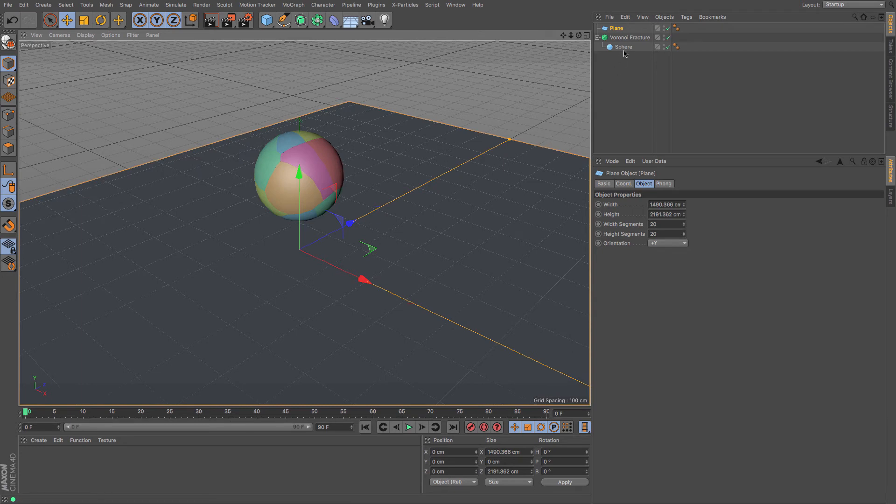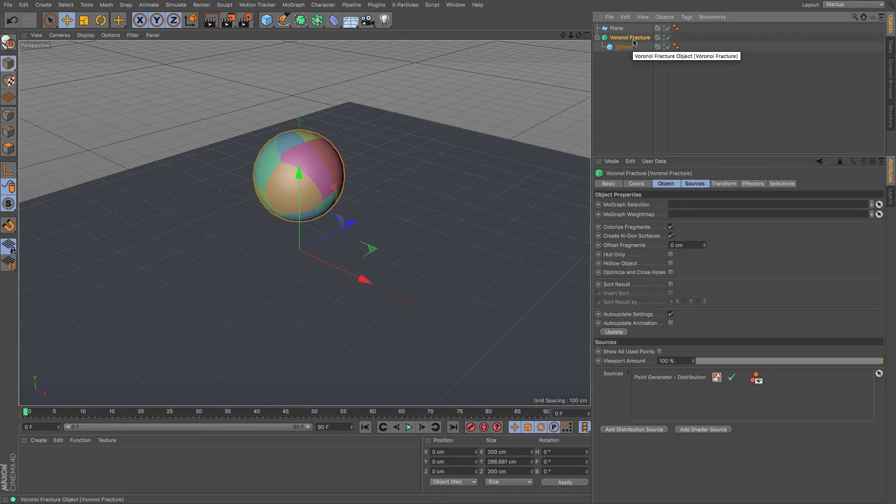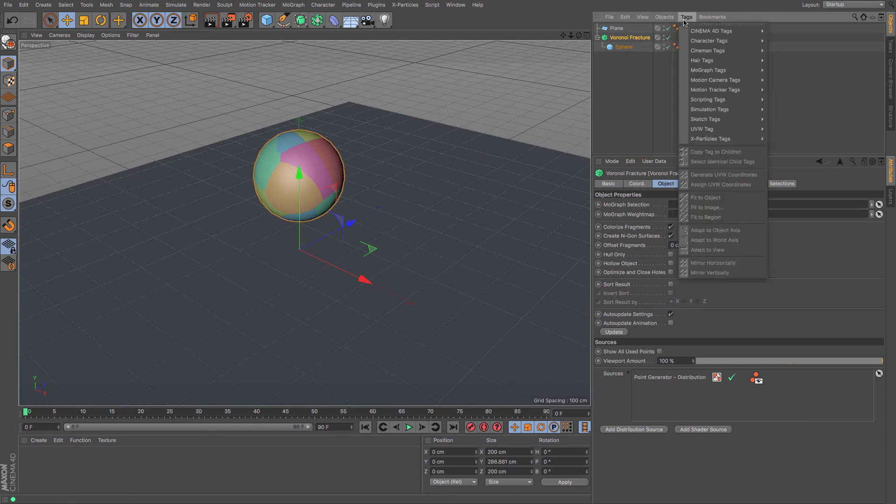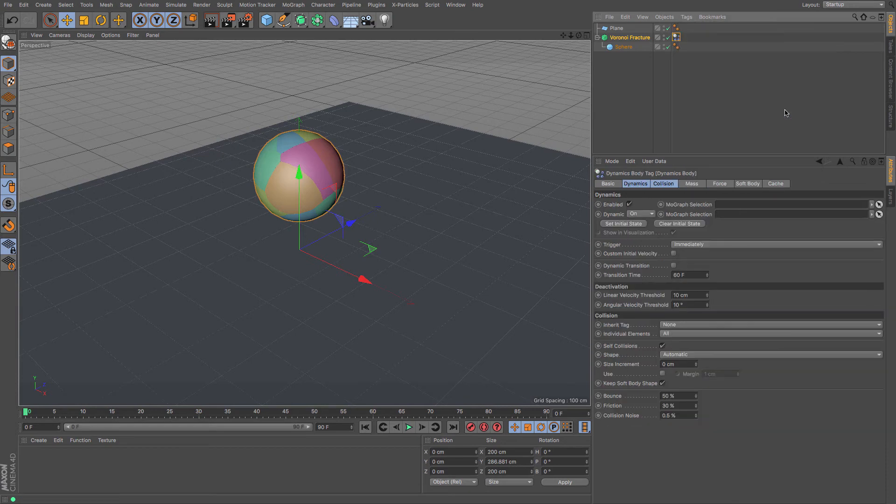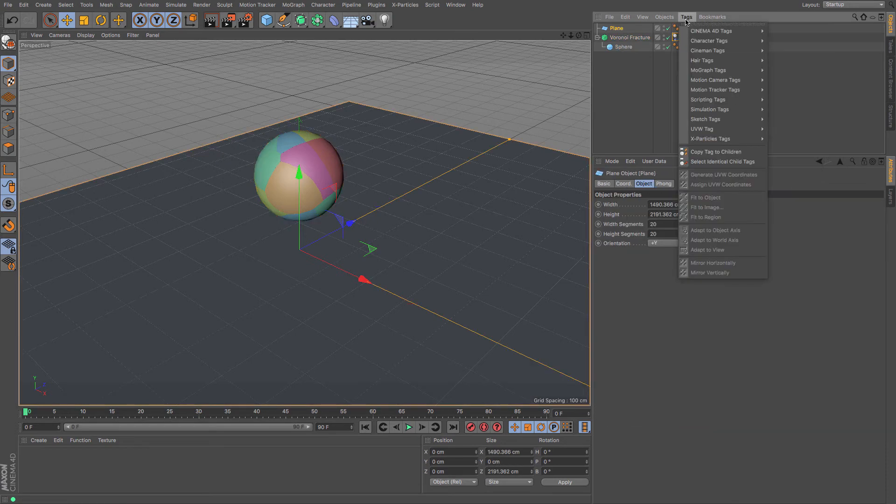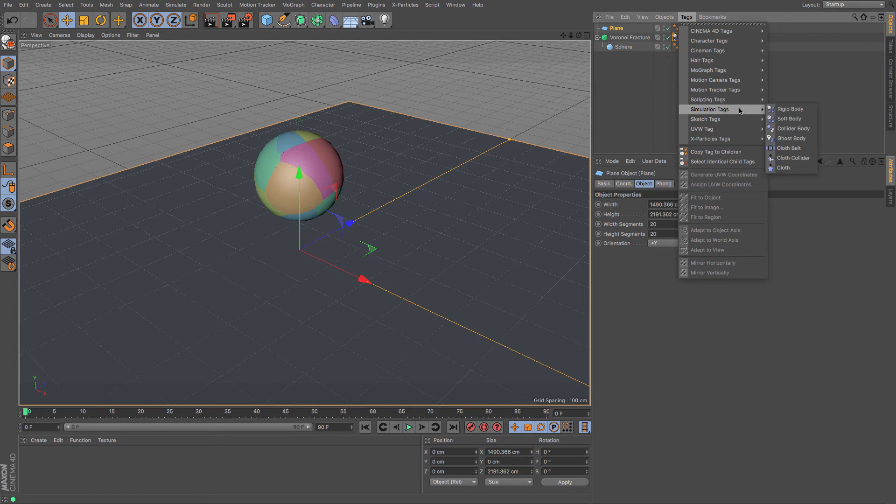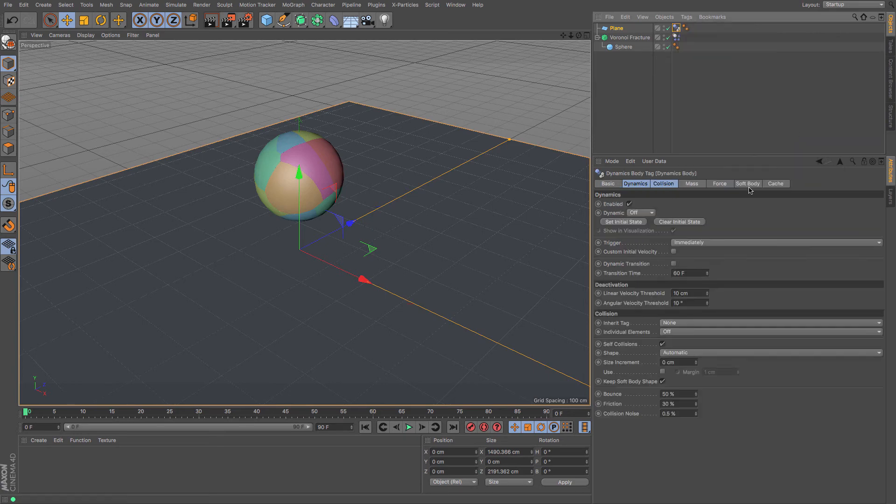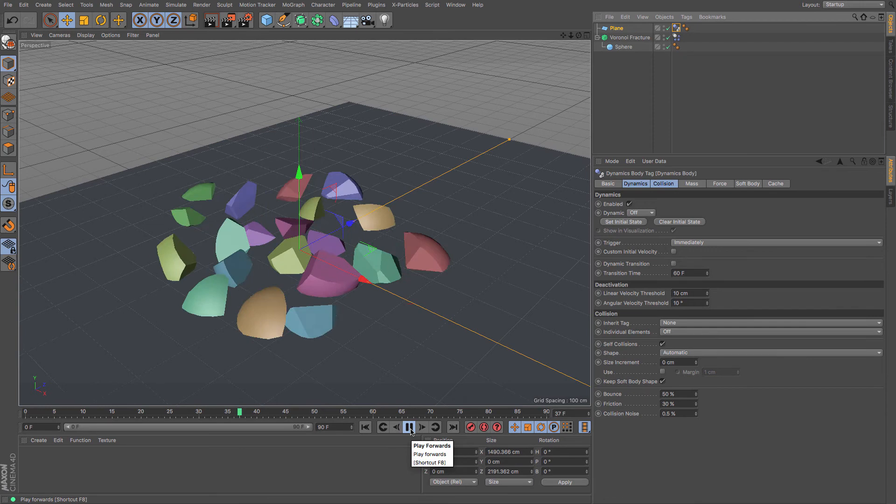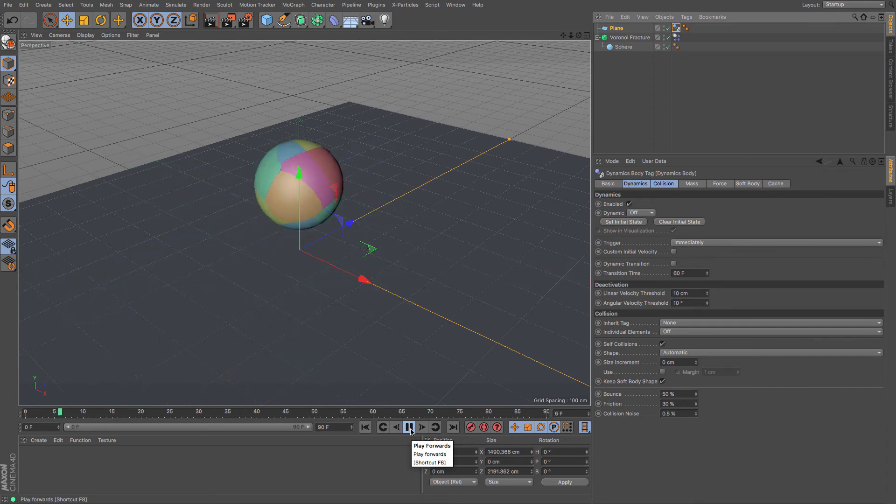and using proper dynamics. With the Voronoi fracture selected, I'm going to go to tags, then to simulation tags, and give it a rigid body tag. Then the plane - I'm going to go to tags and give it a collider body. Then simply press play and watch it shatter along the floor.